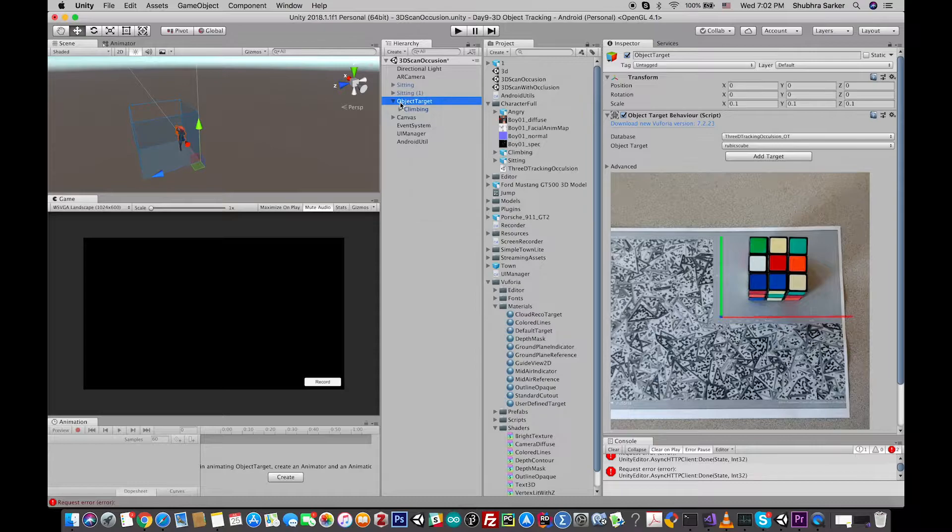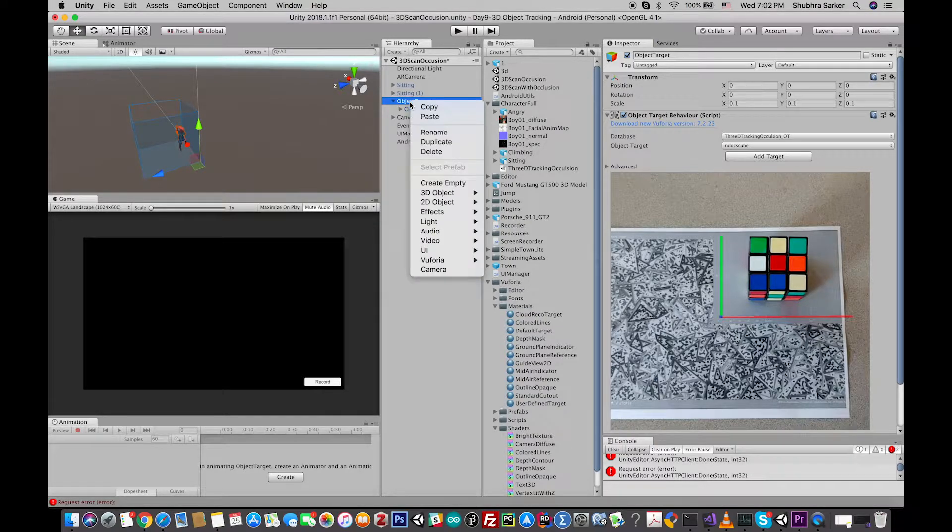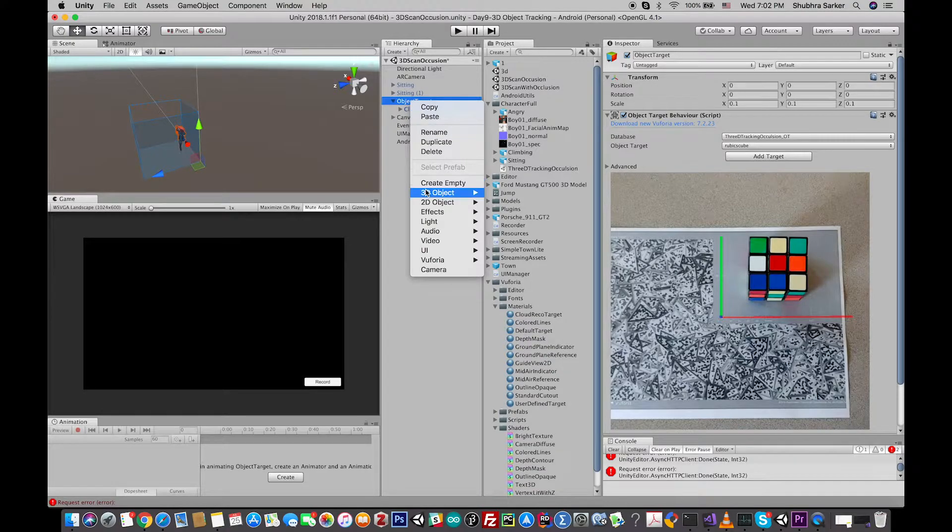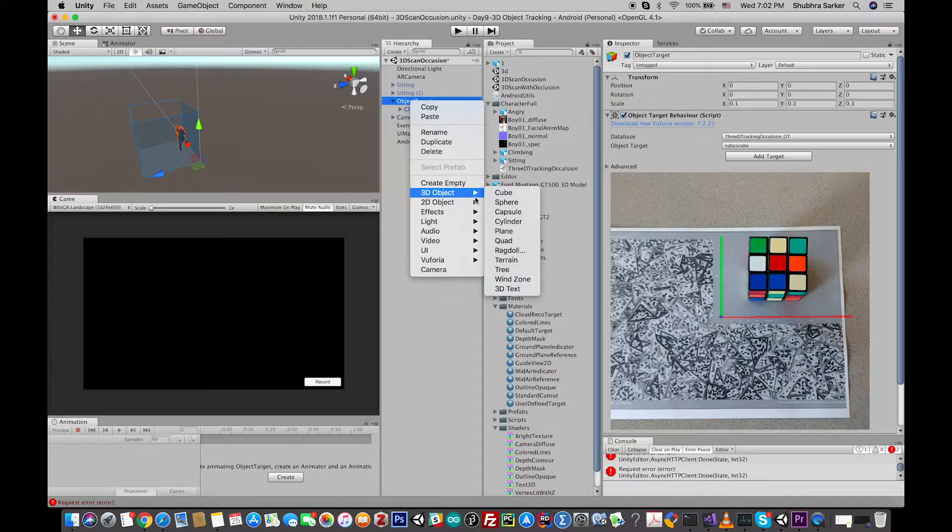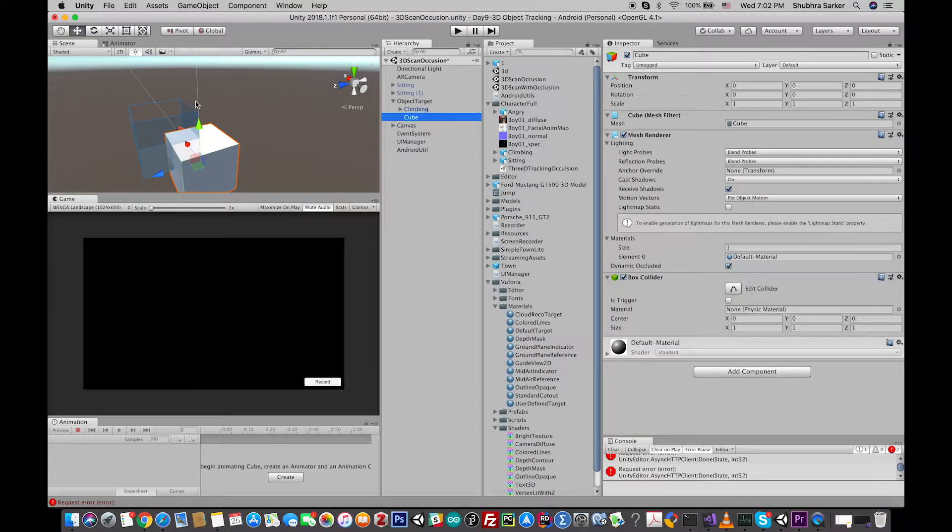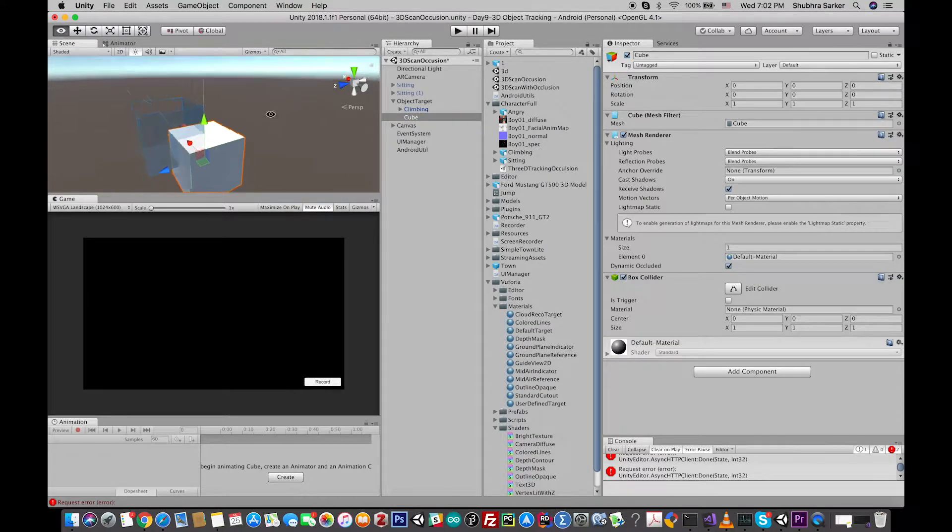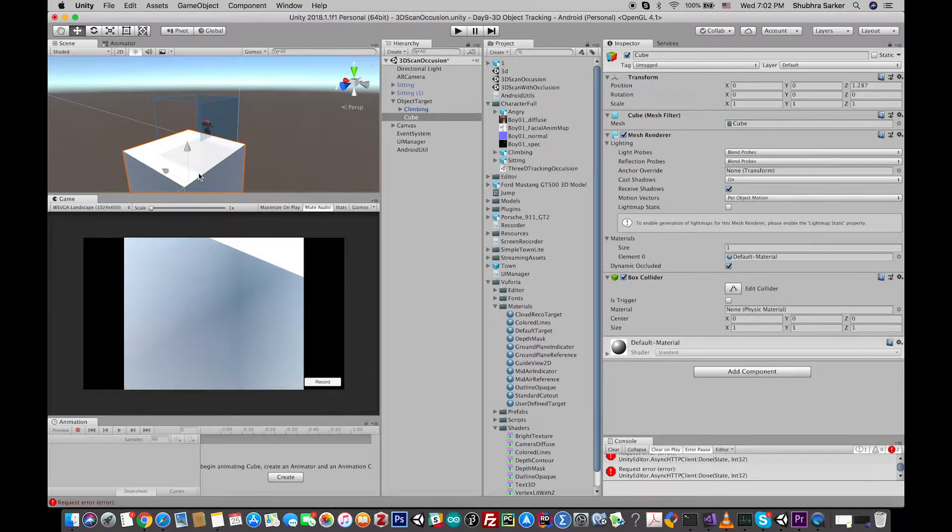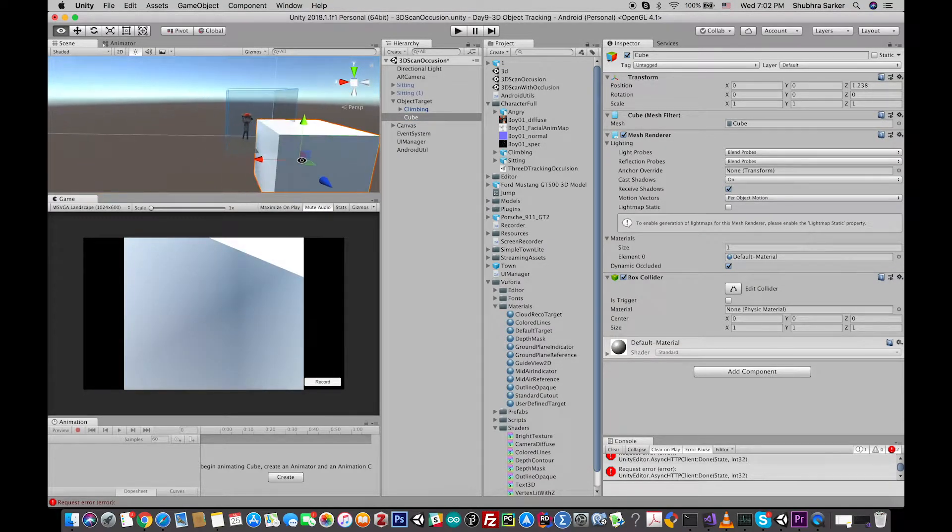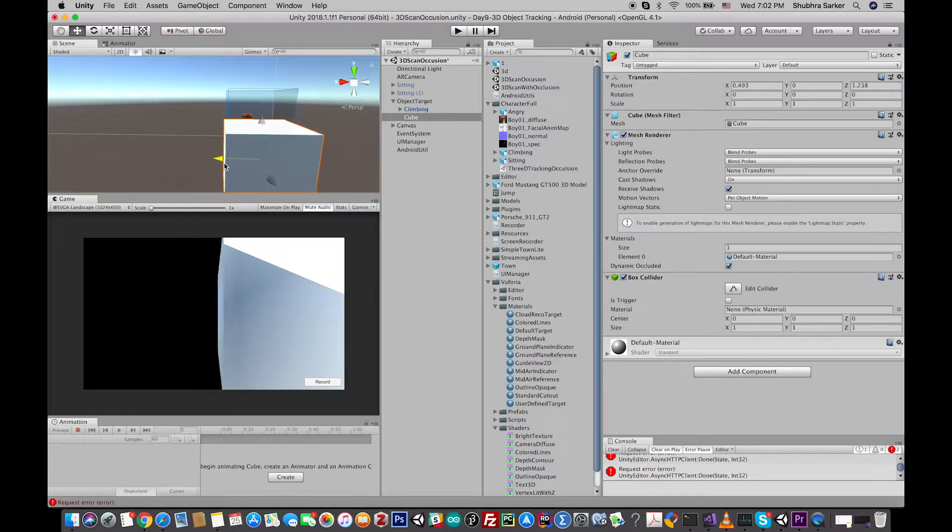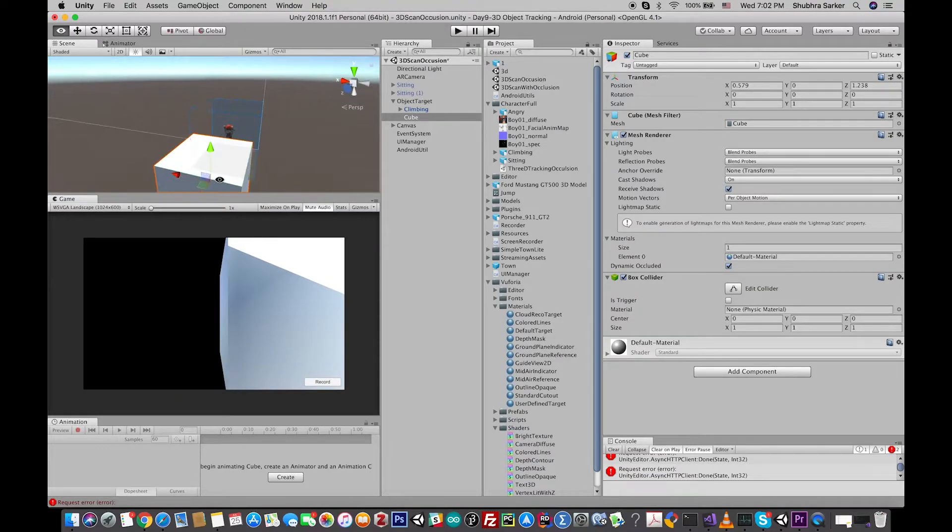Rubik's Cube as my physical target, I'm going to create a 3D cube. I'm going to place it here in front of the player. I can change the position later on when I am trying to debug it with my device.